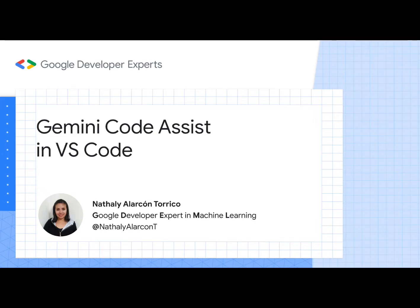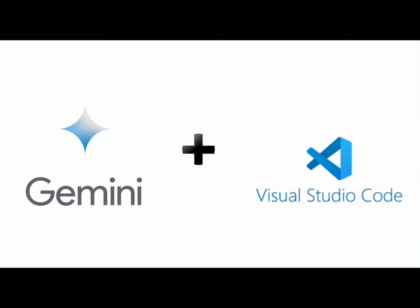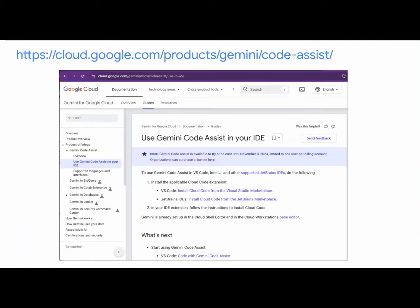Hello everyone, in this tutorial we'll be exploring how to use Gemini Code Assist in Visual Studio Code. You can find more information on the following page.